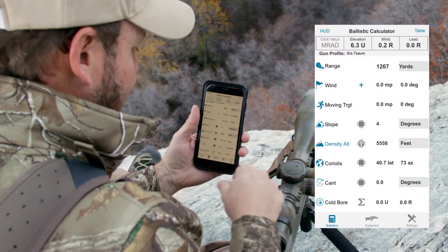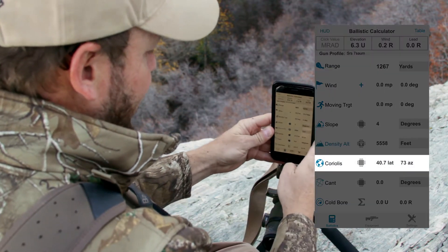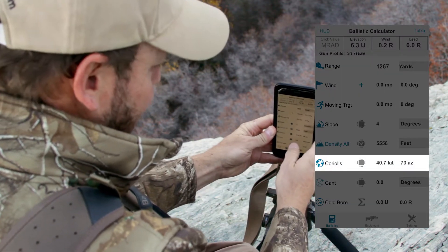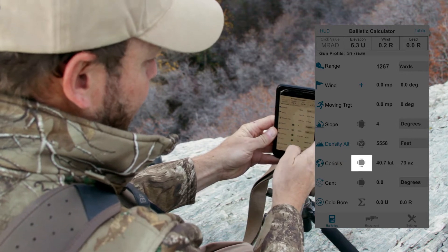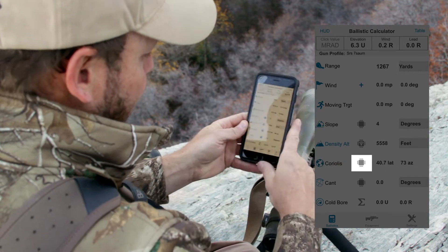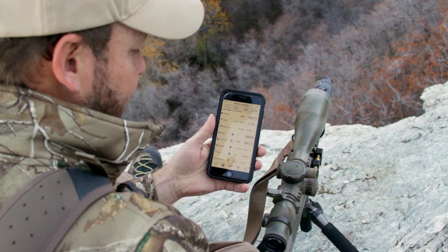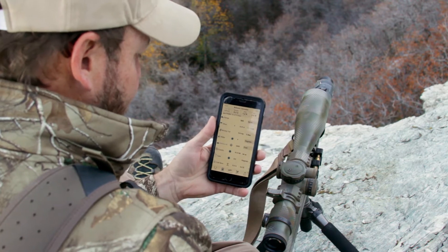The Coriolis information is entered simply by pointing your phone at the target that you intend to shoot and tapping the blue button, wherein it will give you an updated latitude and azimuth setting.